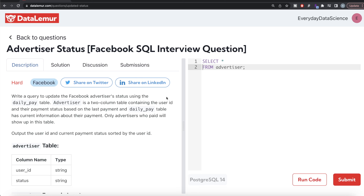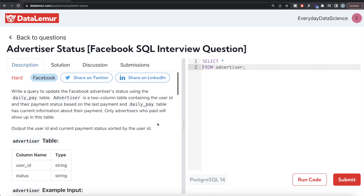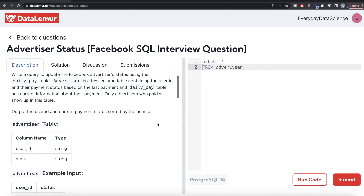Welcome back to the channel. This channel is all about learning data science concepts and practicing questions. In this video, I'm going to solve a question on DataLemur regarding advertiser status using PostgreSQL and walk you through how to develop solutions to such problems. The difficulty level is hard and this question has been asked in Facebook interviews. Let's jump right in — it's quite tricky.